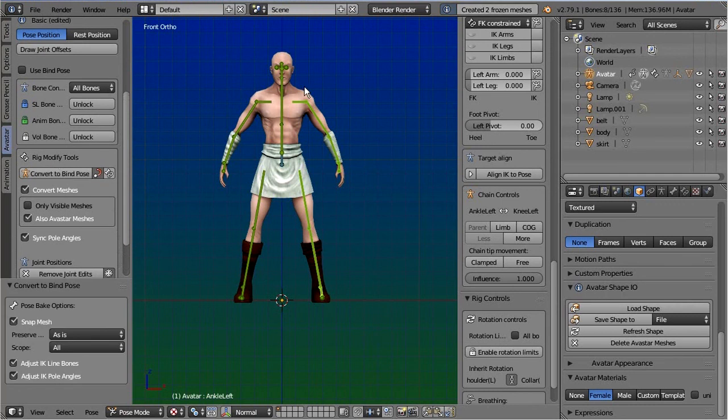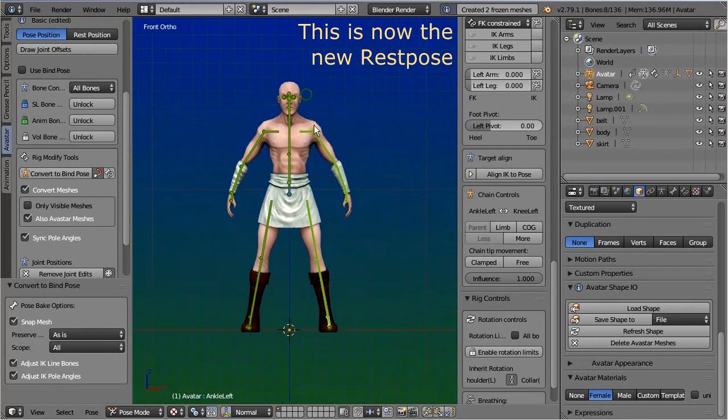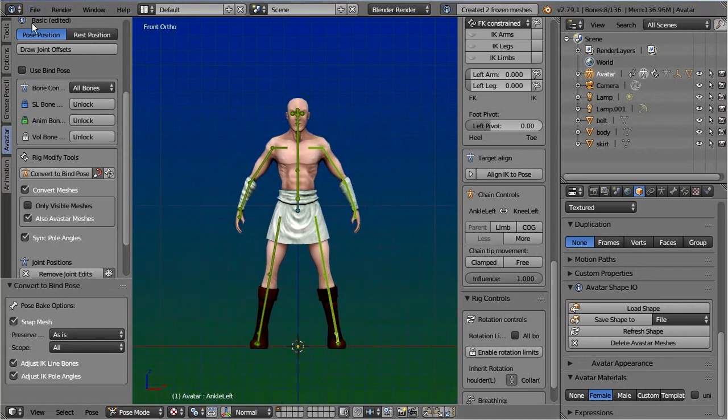So from now on the armature's rest pose is changed from T-pose to the new rest pose. So what exactly did the set bind pose operator change?